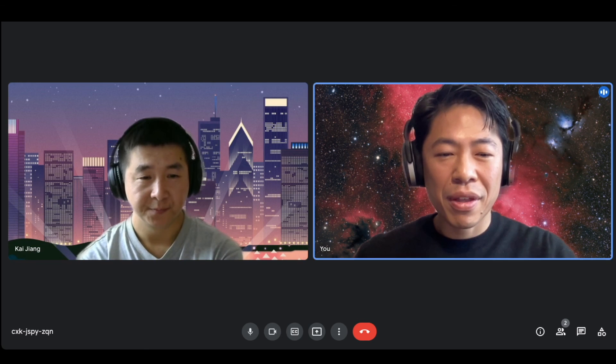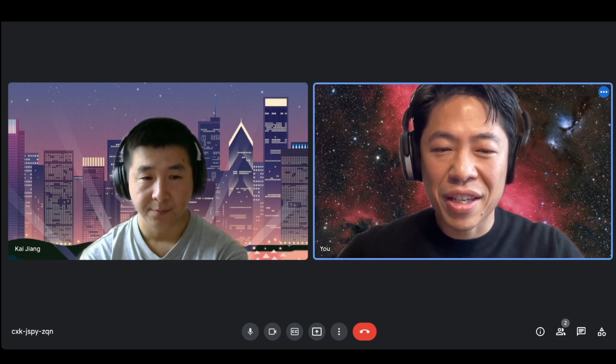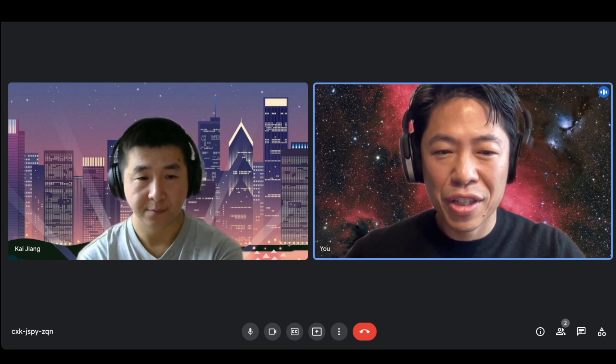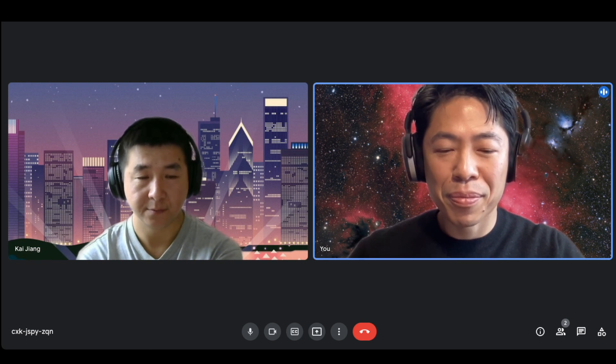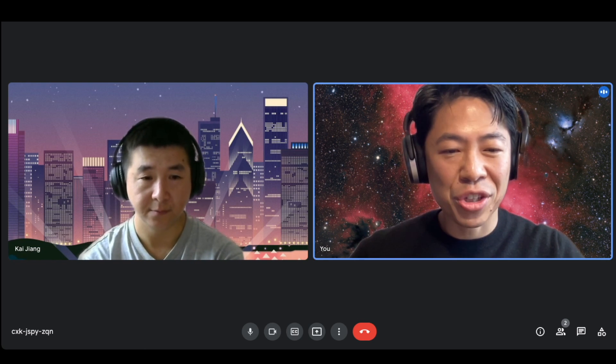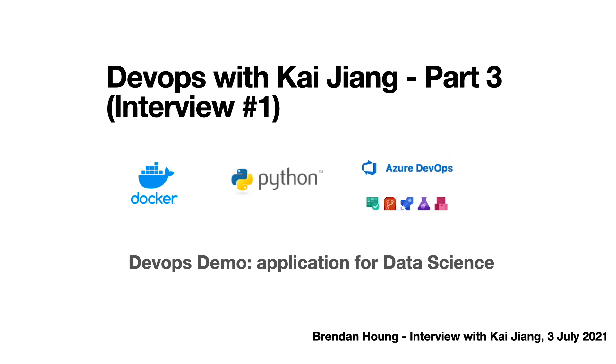Great. Well, that's it for the interview. Look forward to catching you in the next one. This concludes part three of interview one, DevOps with Kai Jiang. Links to part one and part two can be found in the description below. Thanks for watching.